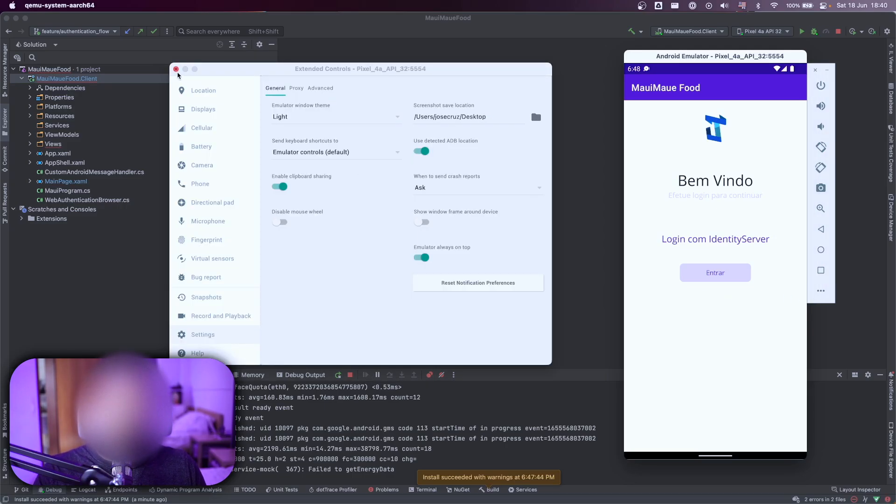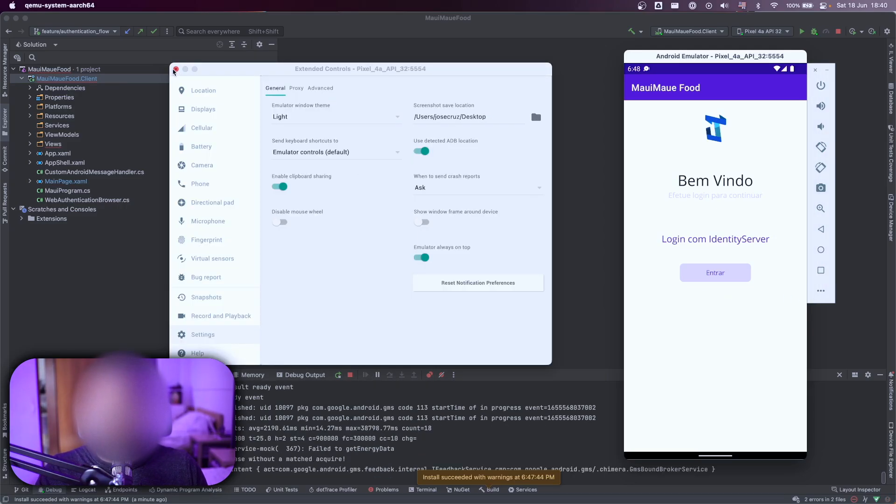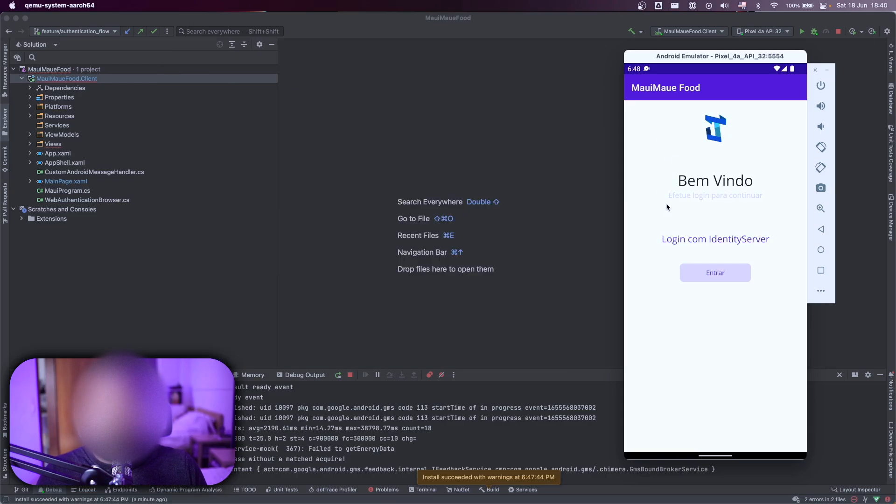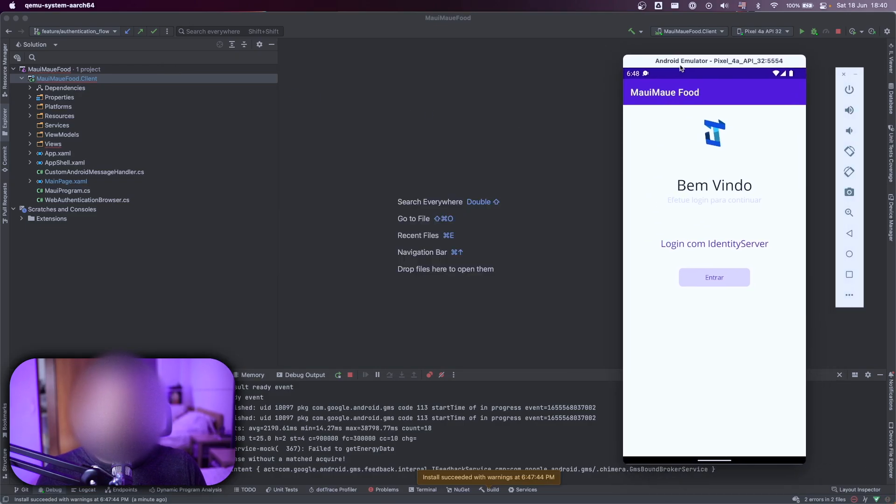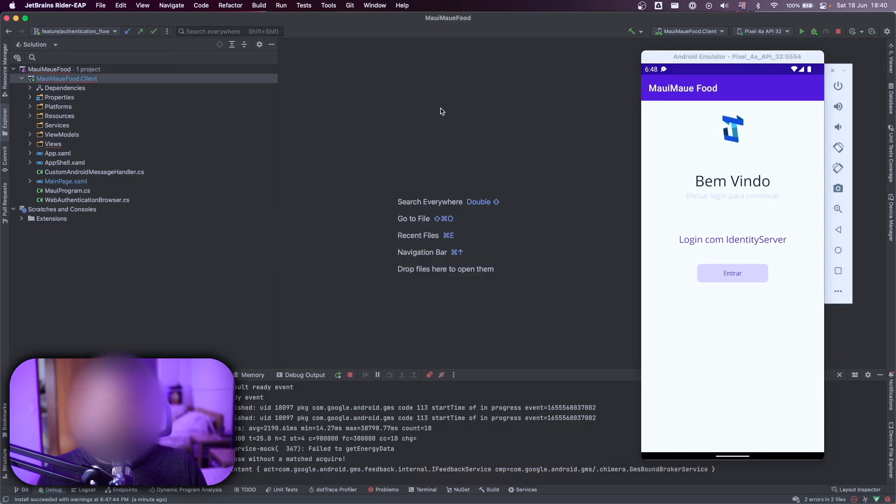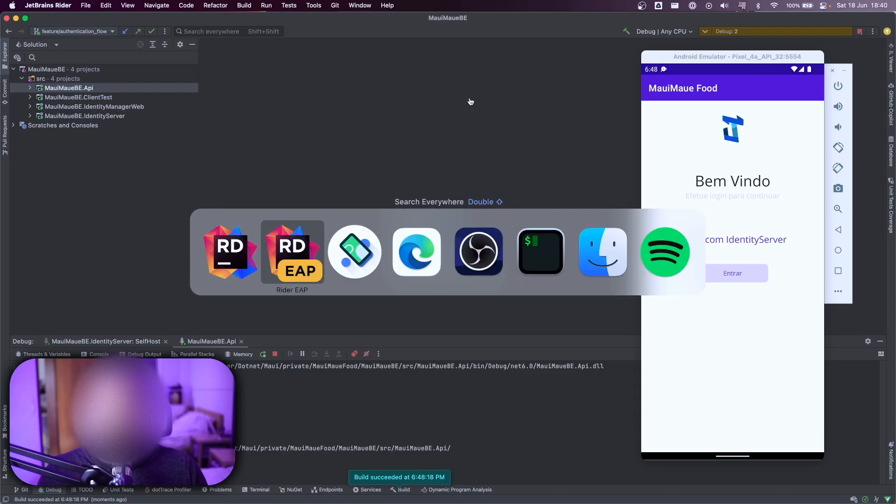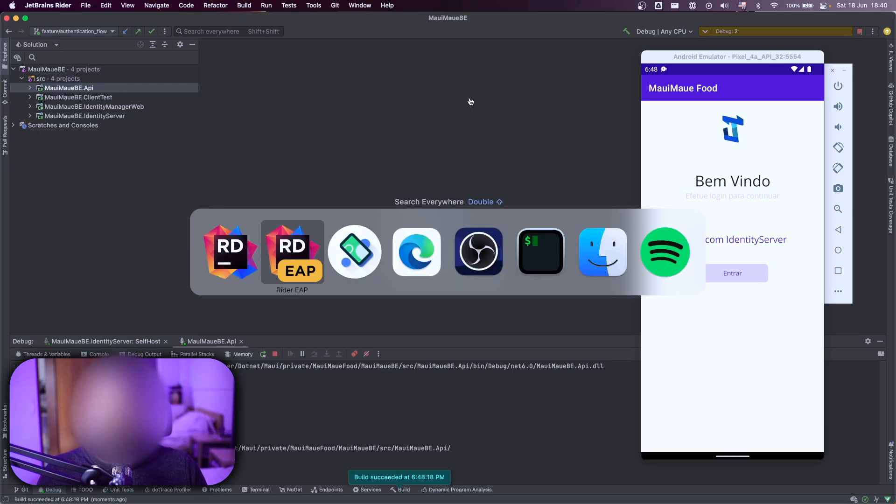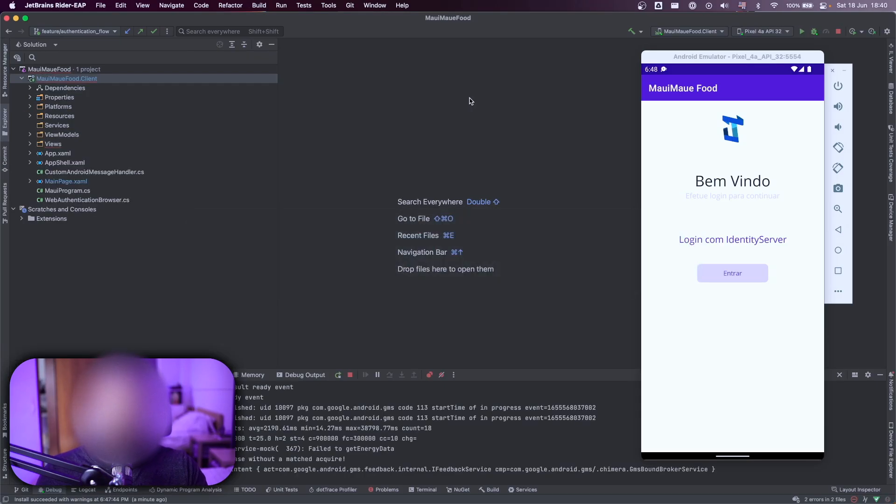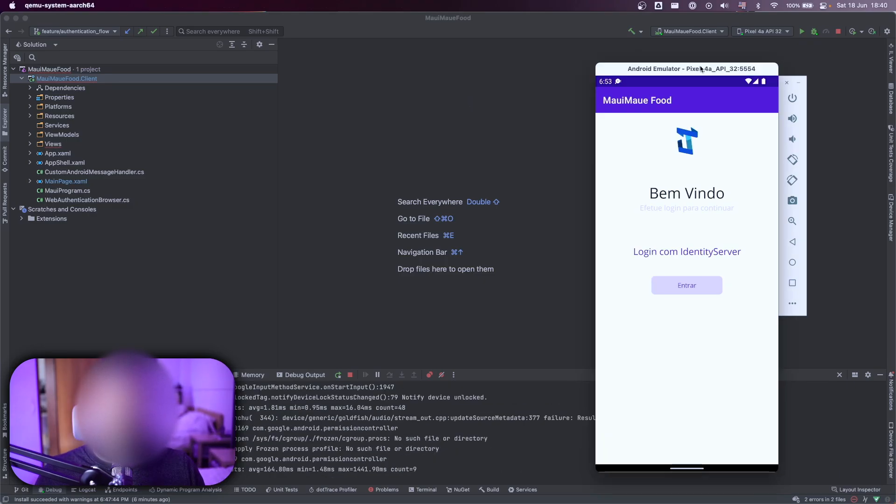What this configuration does, it makes the application always on top. Even if I change here, the application behind it to keep always the emulator on top of your view. That's why my camera is also on the left.